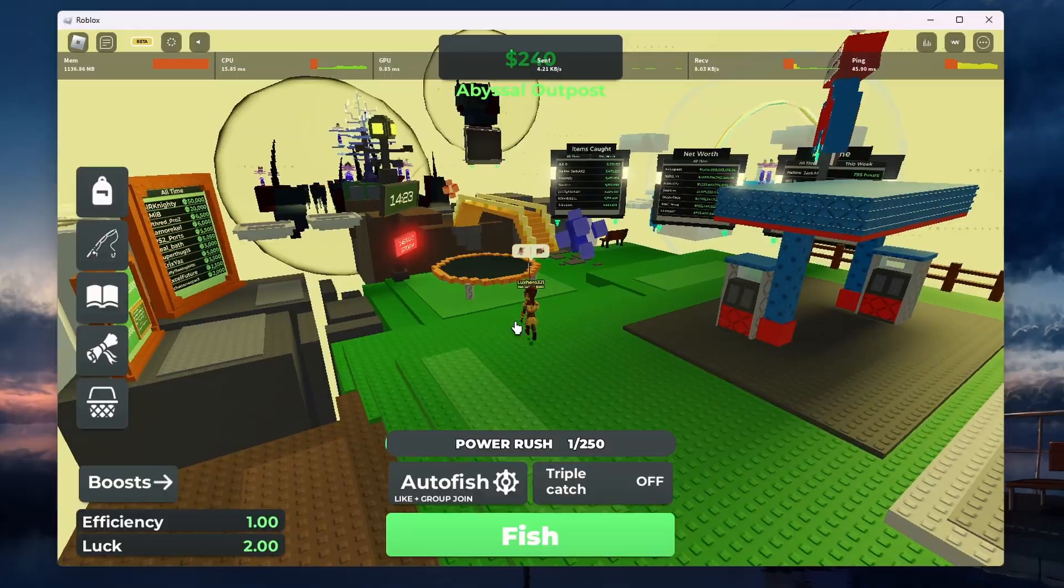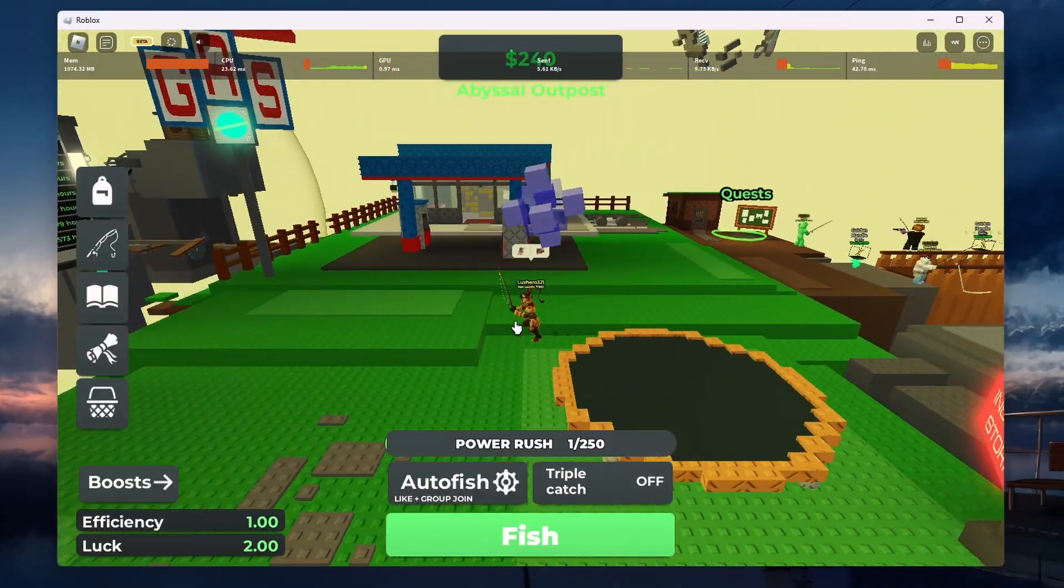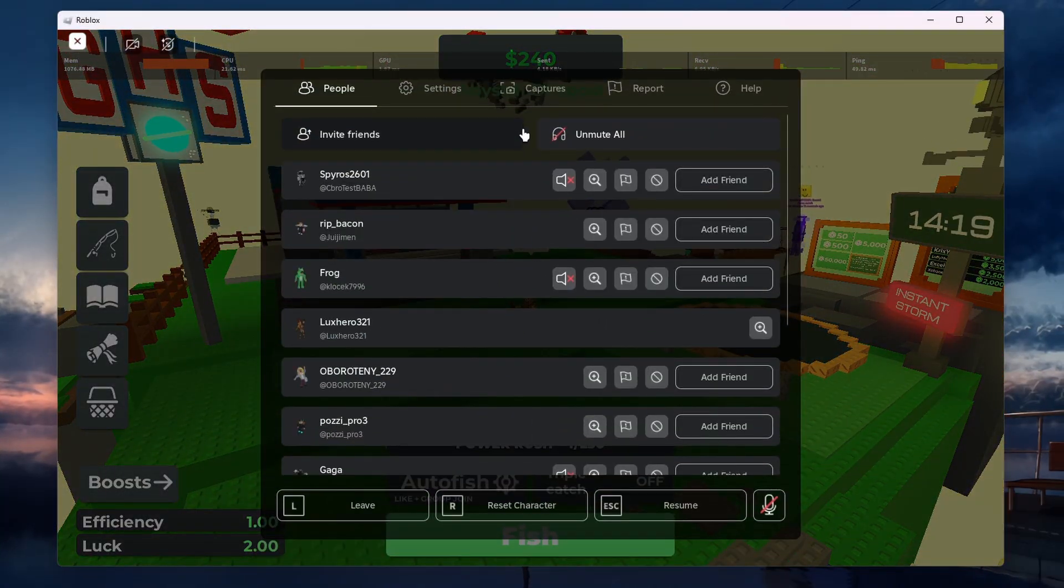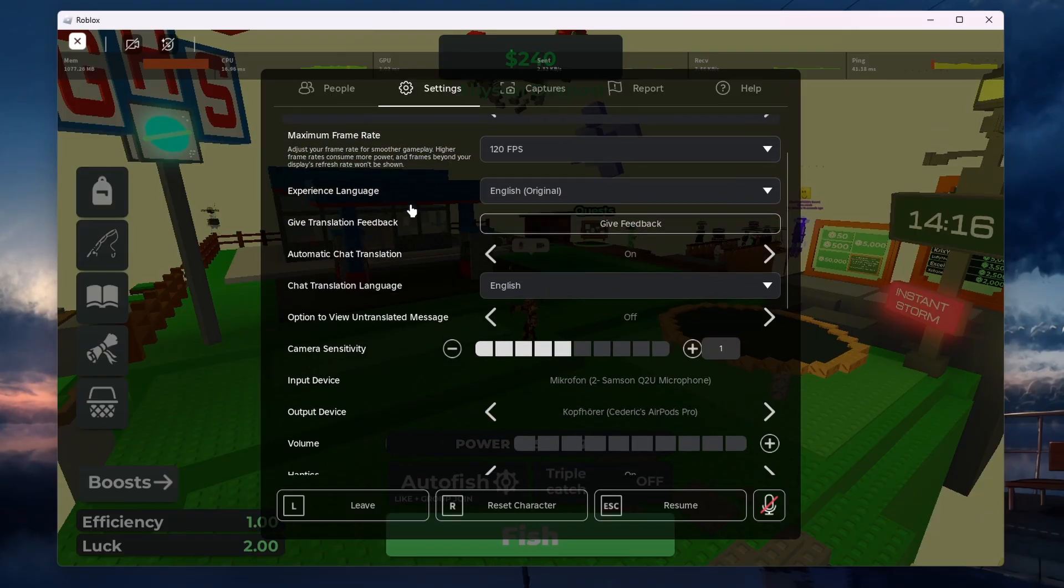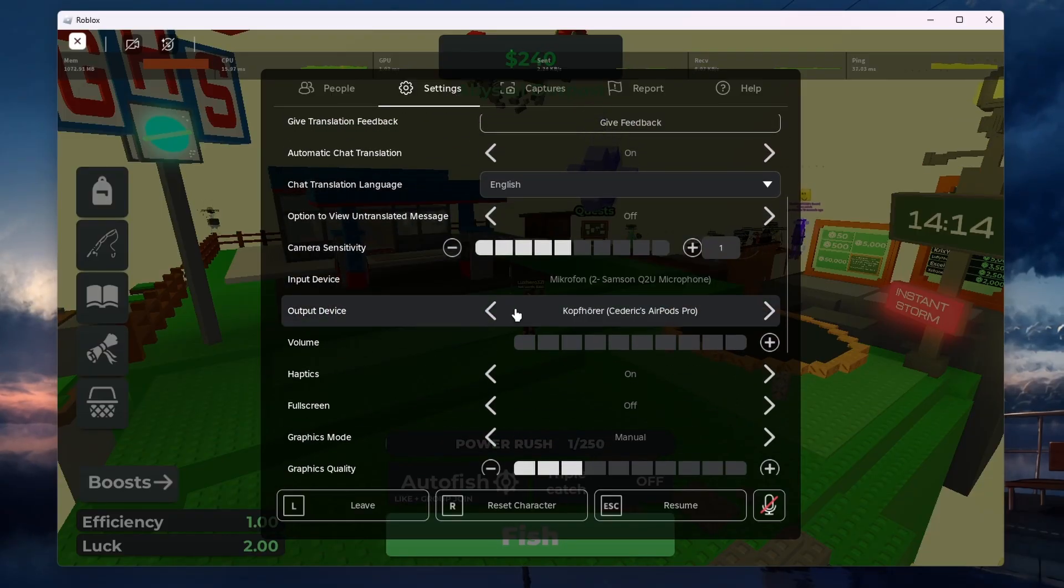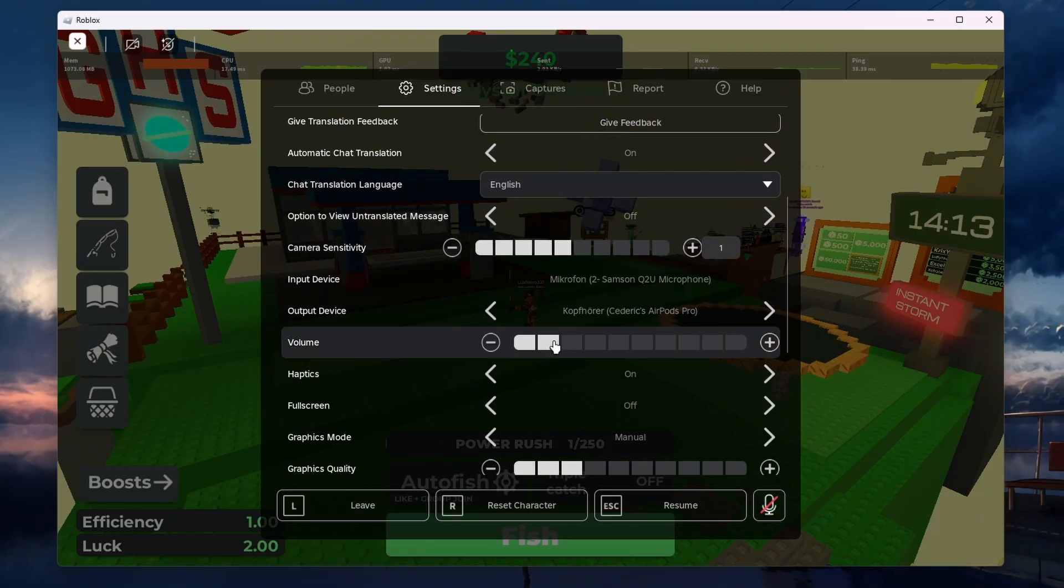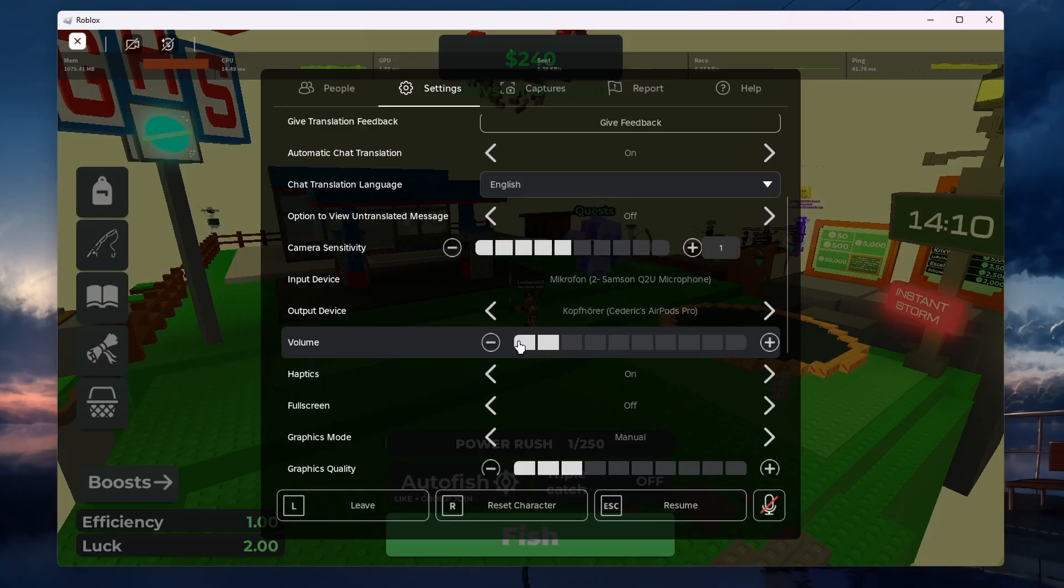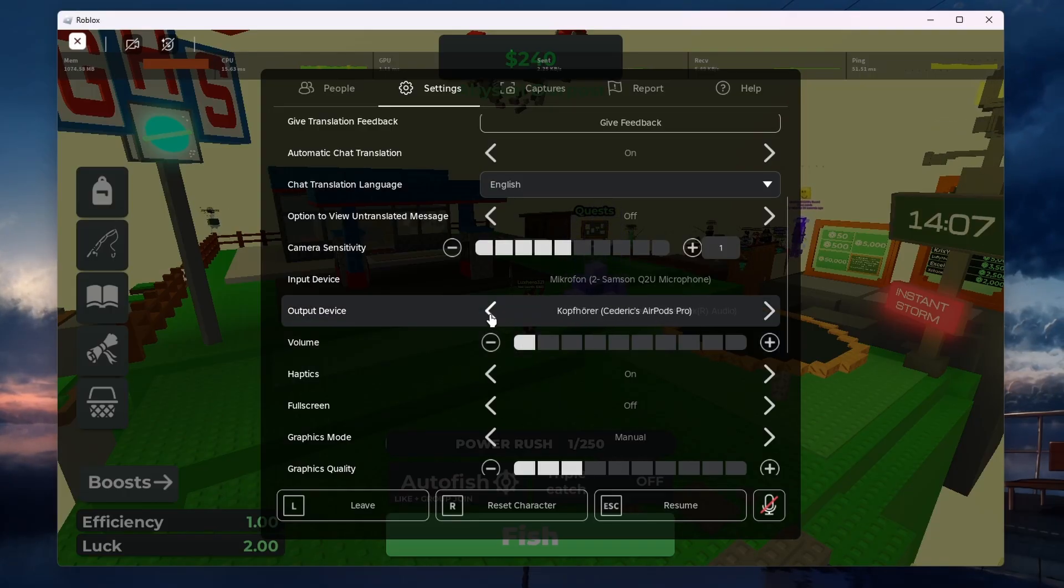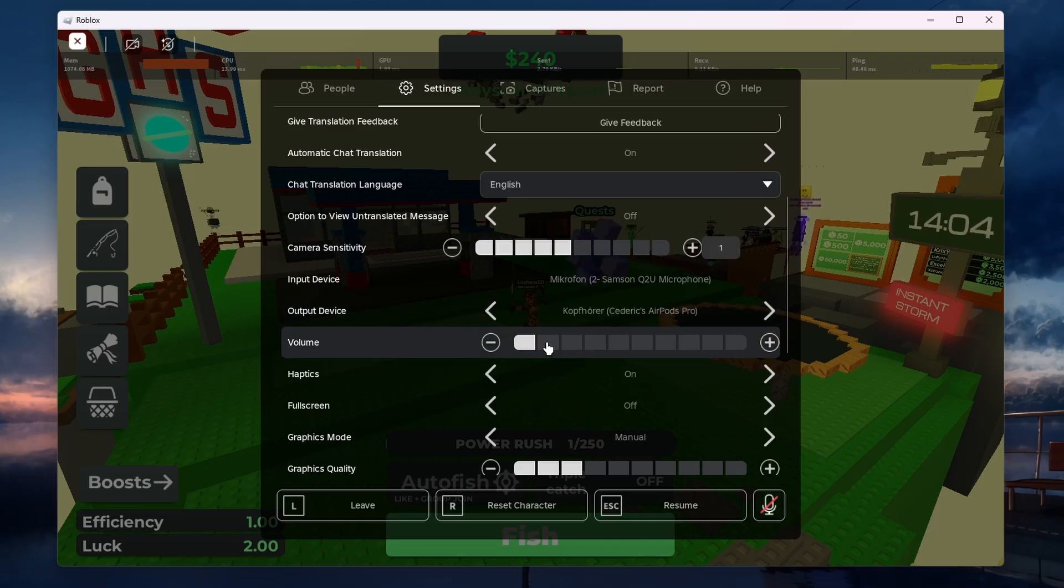Start by launching any Roblox game on your PC. Press the Escape key to bring up the in-game menu, then click on Settings. Here, ensure that the volume slider is not muted or set too low. Also, check the Output Device setting to make sure it's set to the correct audio device, such as your speakers or headphones.